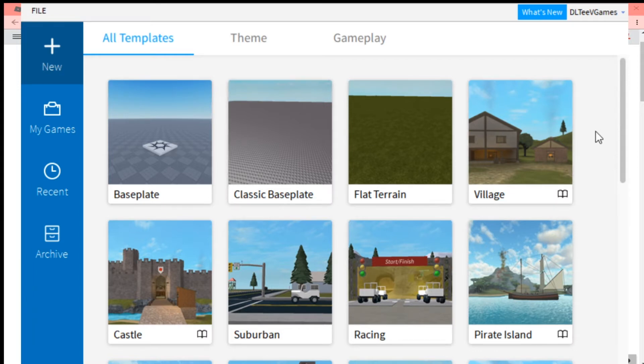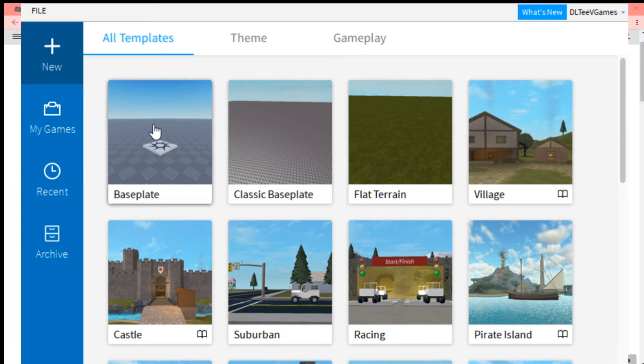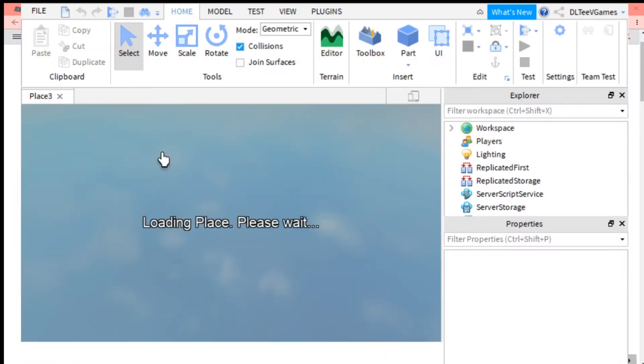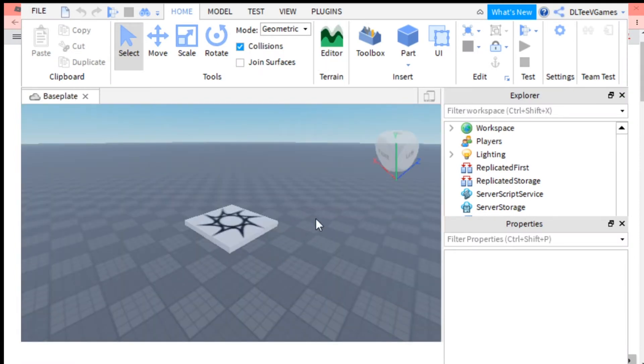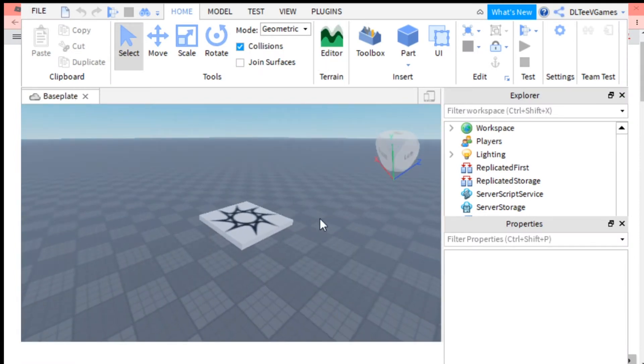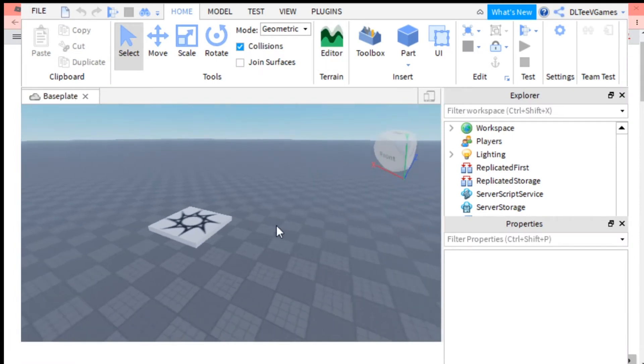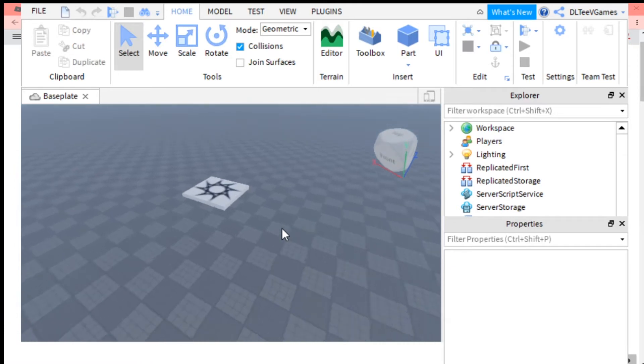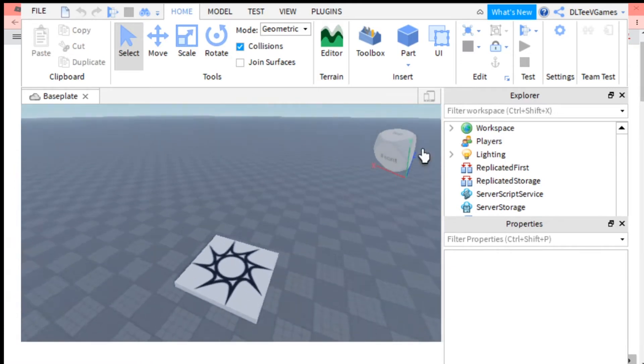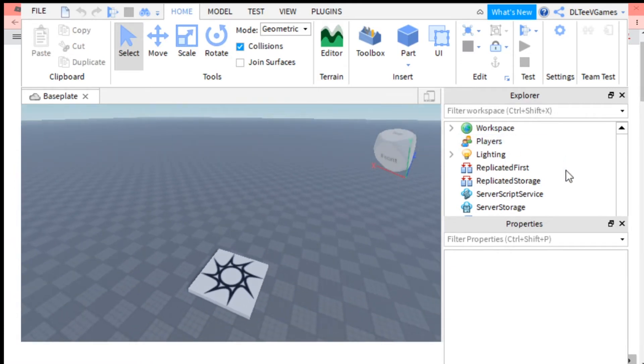Basically what a developer product is, is a game pass that you can buy more than one time. So what you want to do is get into Roblox Studio. Once you're in Roblox Studio, you want to look for StarterGui.